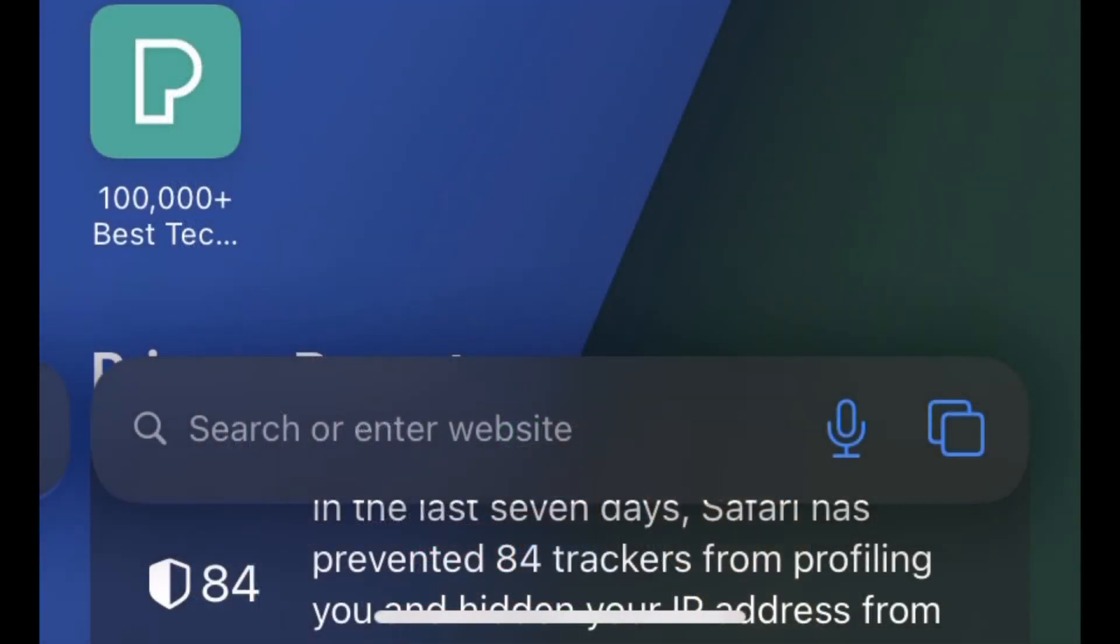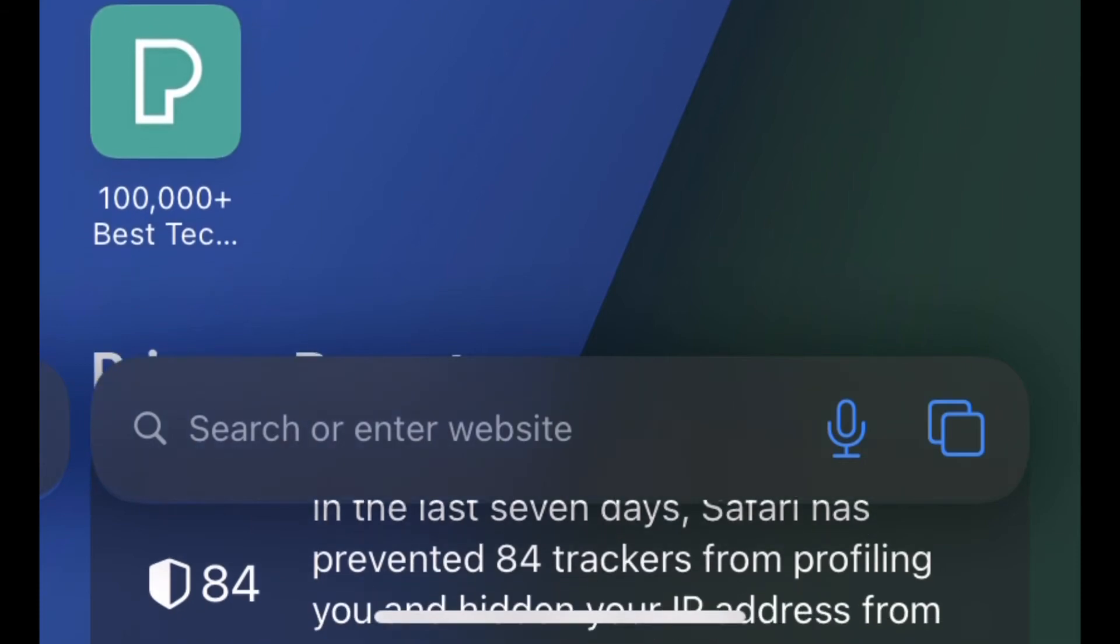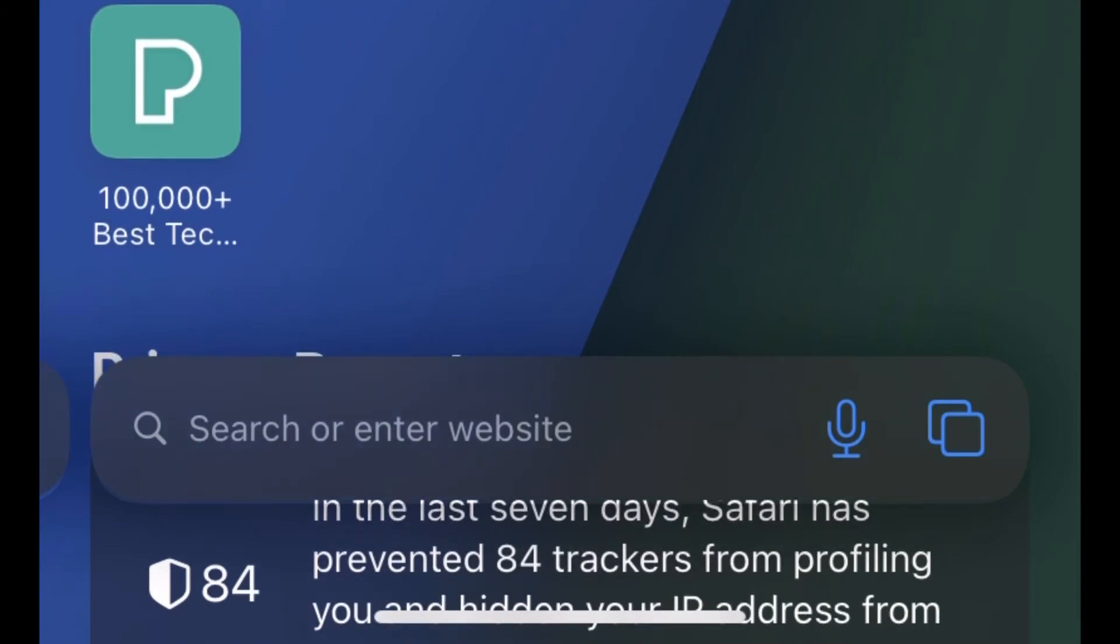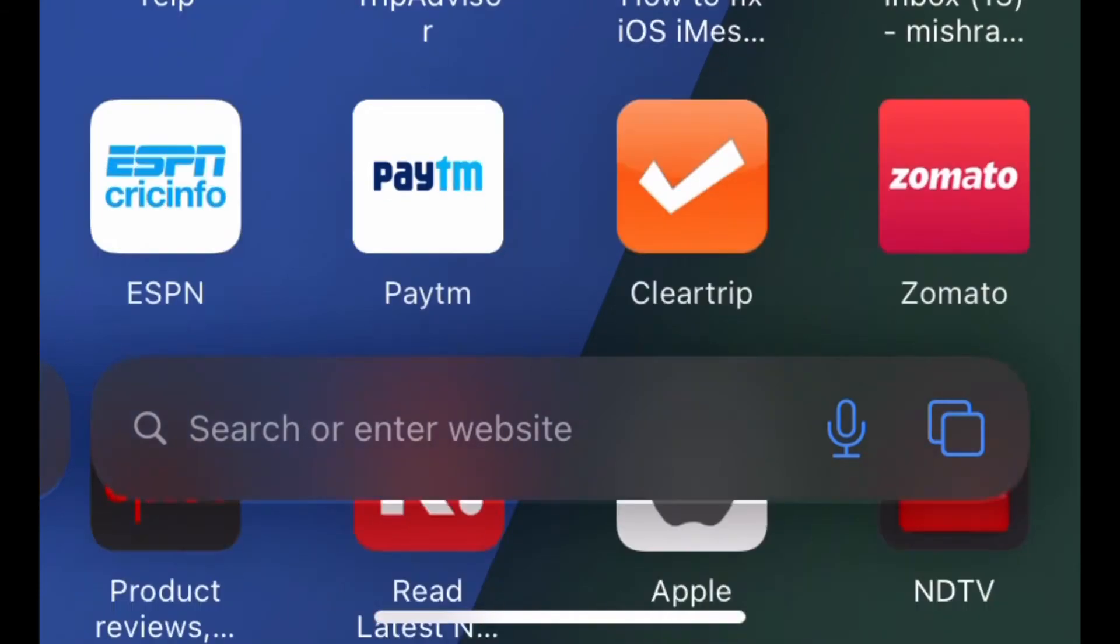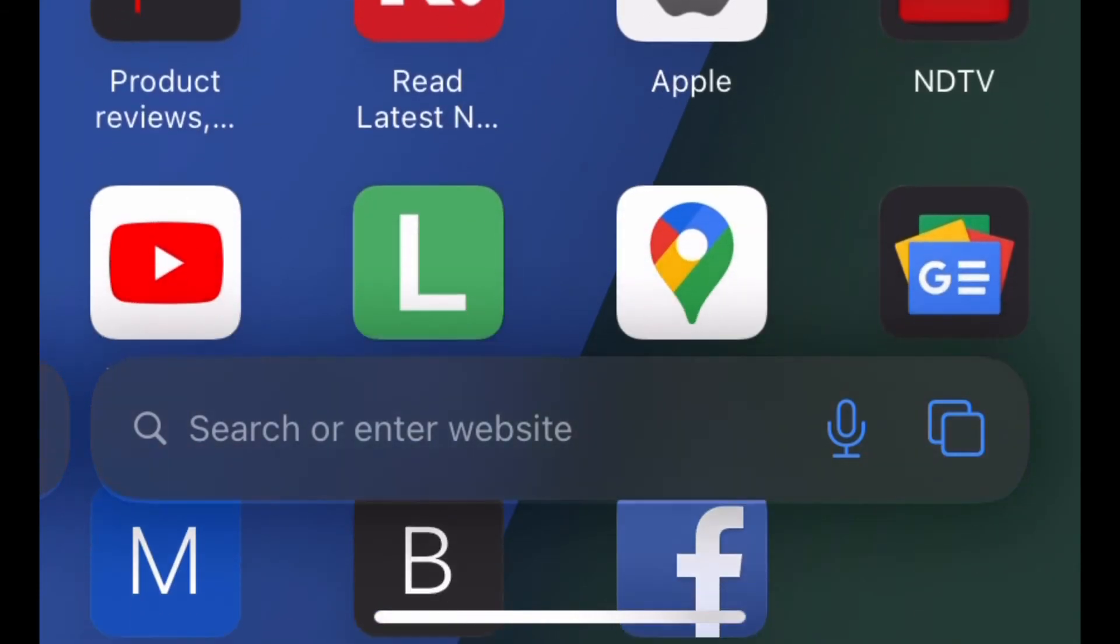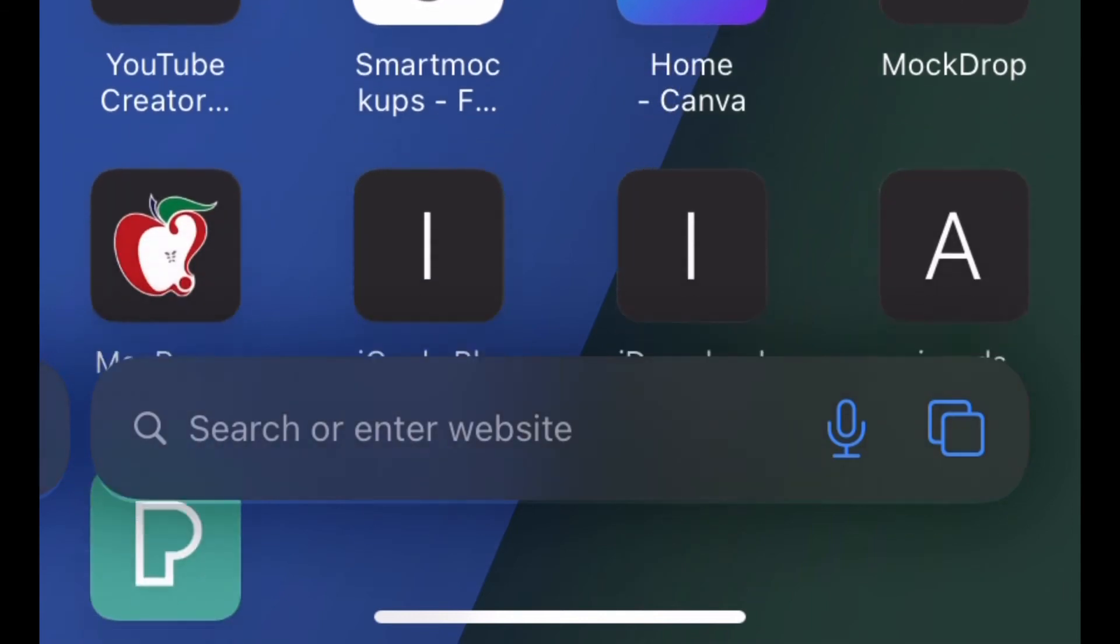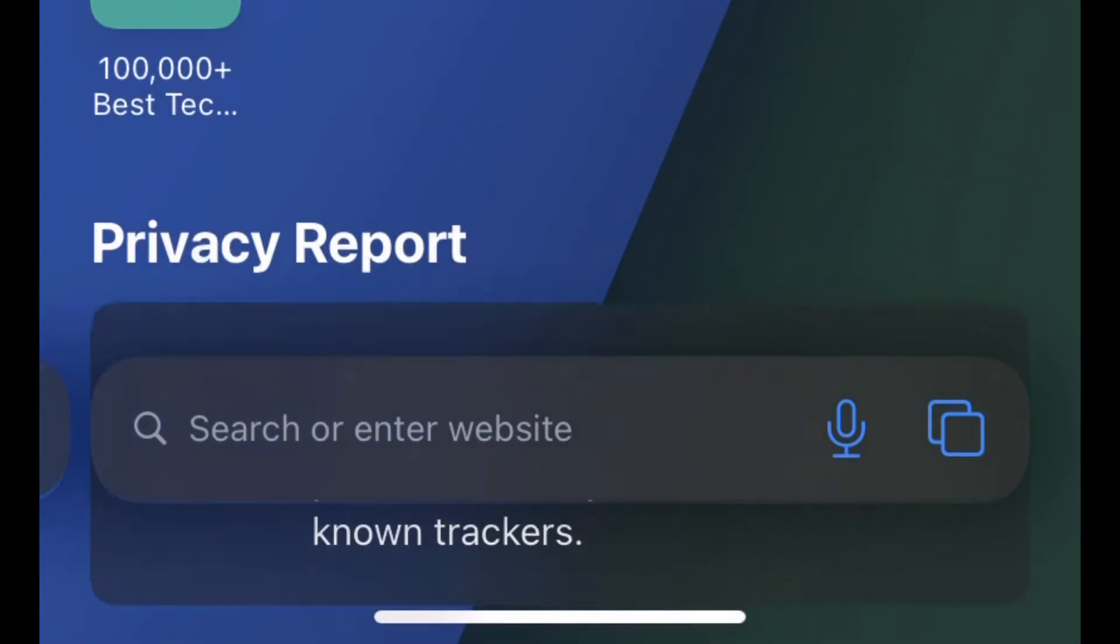That's it. So that's the way you can customize Safari Start Page in iOS 15 or iPadOS 15 on your iPhone or iPad.